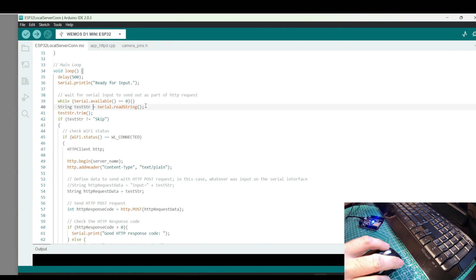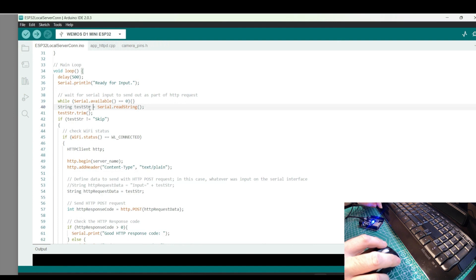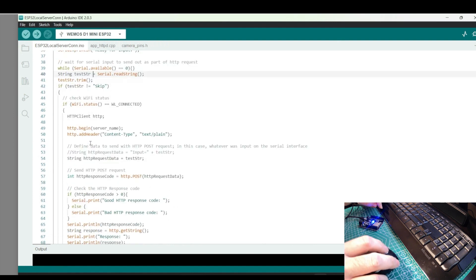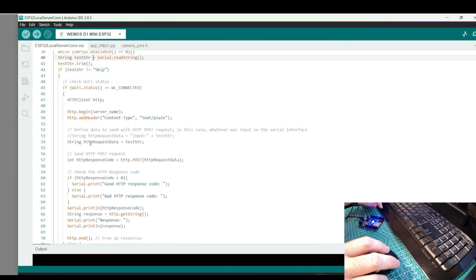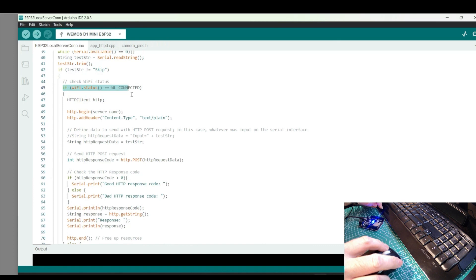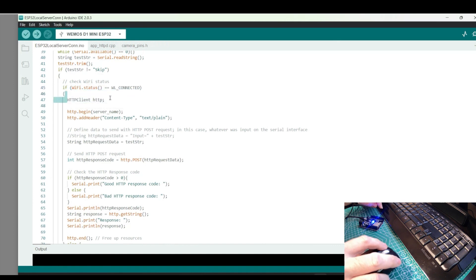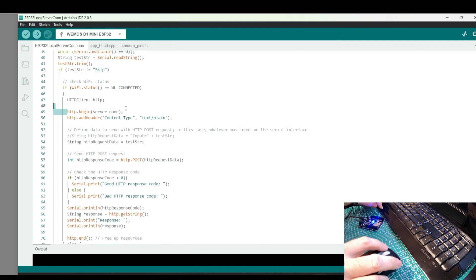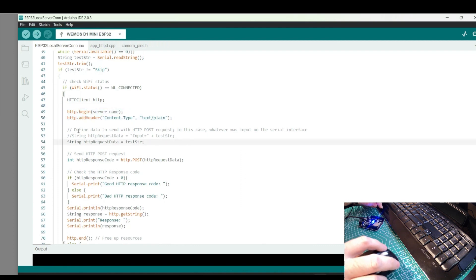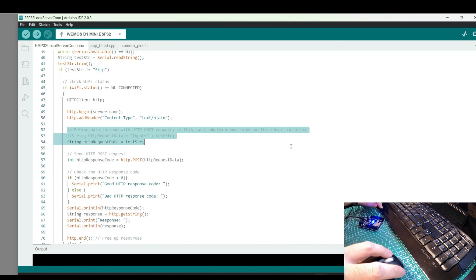You can imagine this could be replaced with code to scan an RFID card that people would carry with them. Upon receiving input, the code checks that the Wi-Fi is connected and then starts the HTTP request to the server. It forms a request that includes the serial input string itself and issues the request.